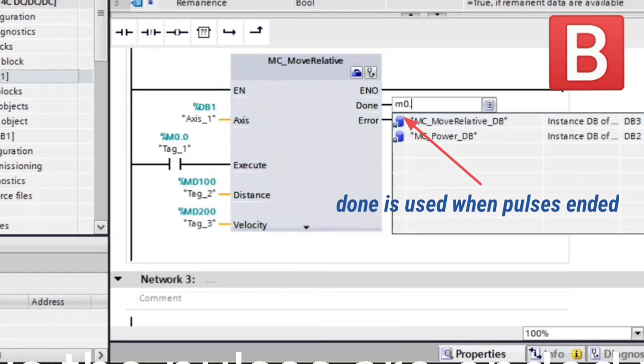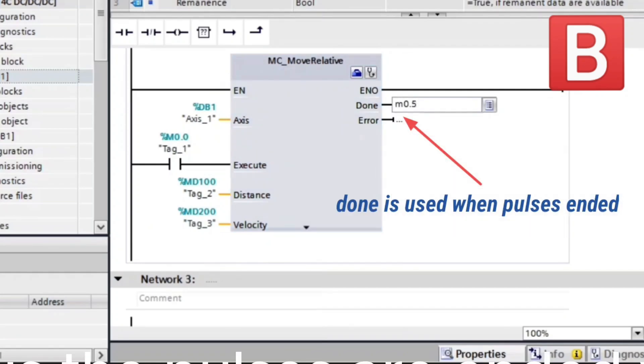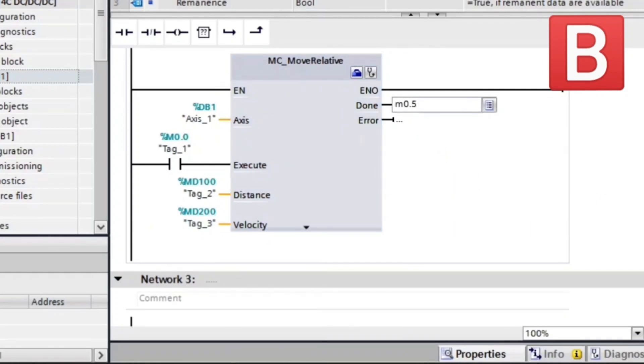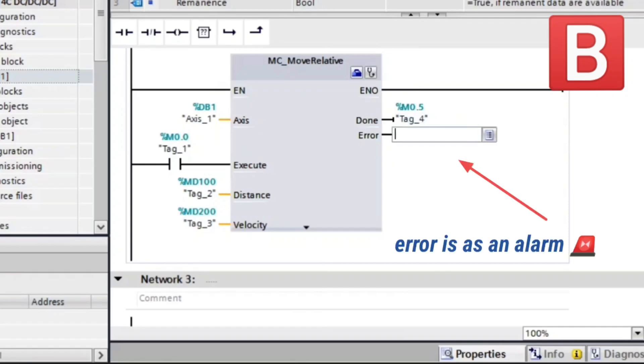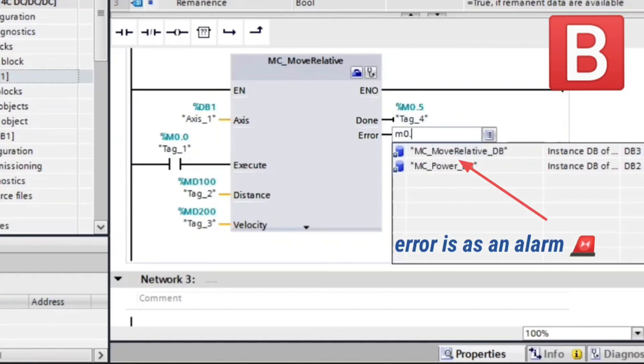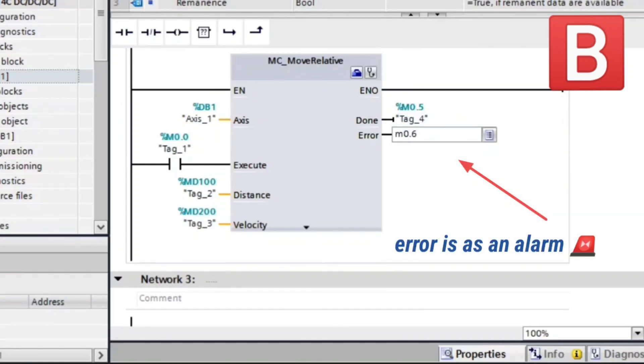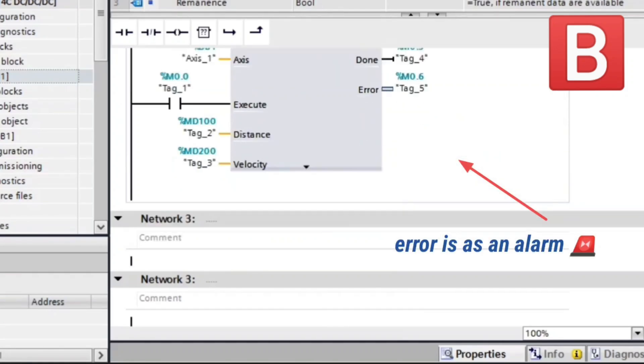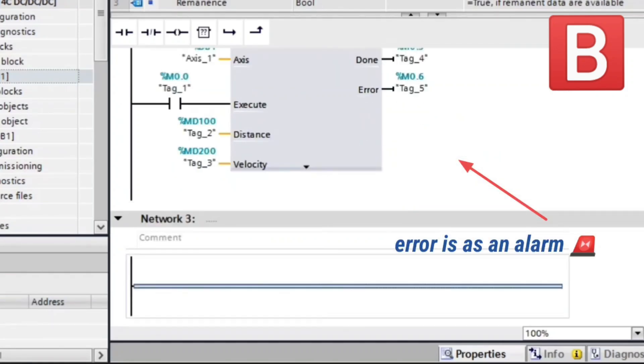Done is used to inform us the pulses are ended. We choose Marker 0.5. Error to inform us if there is an error. We choose Marker 0.6.